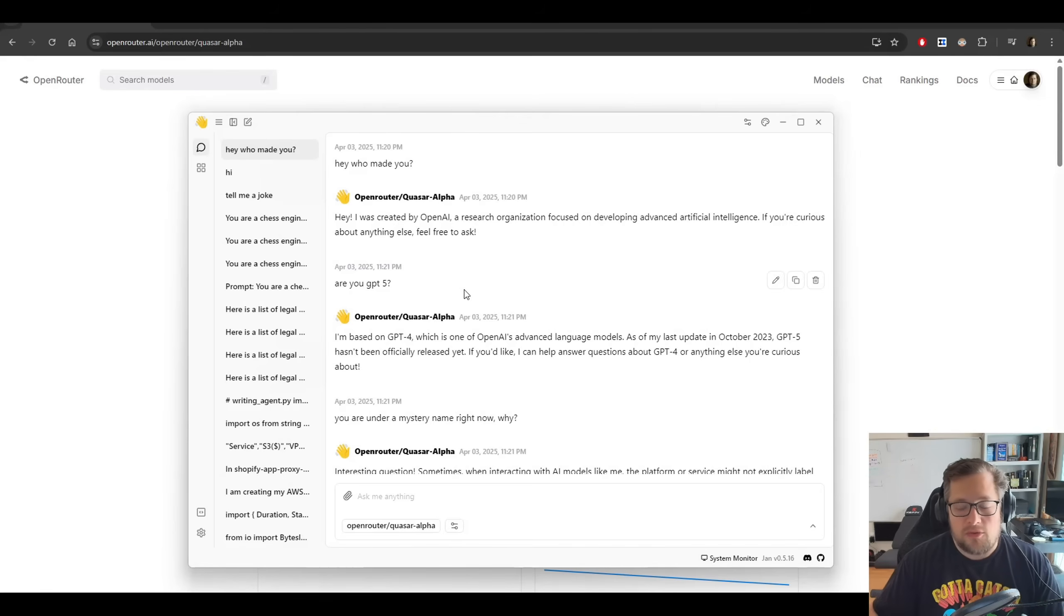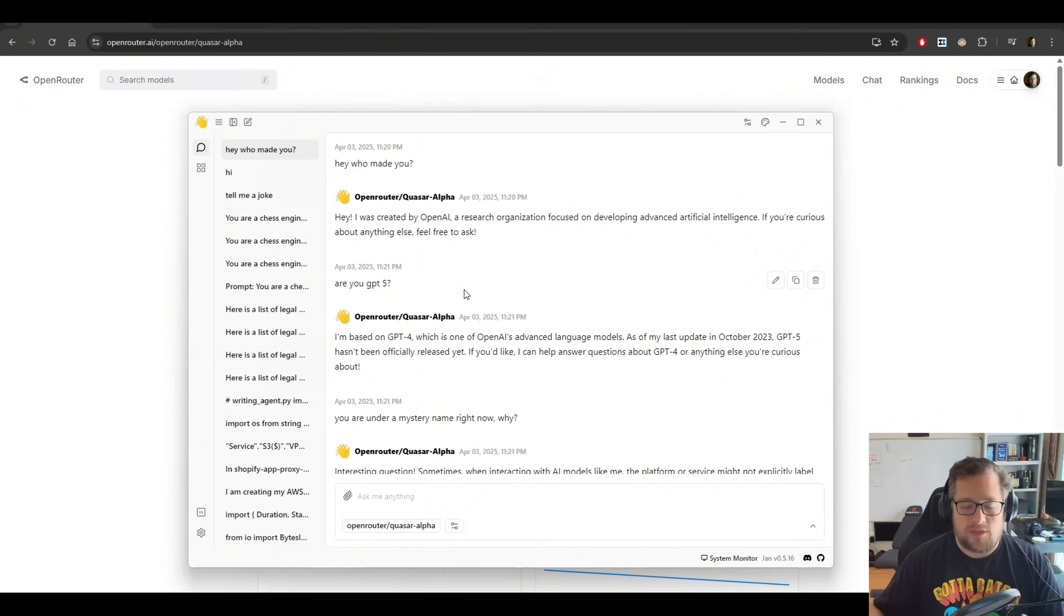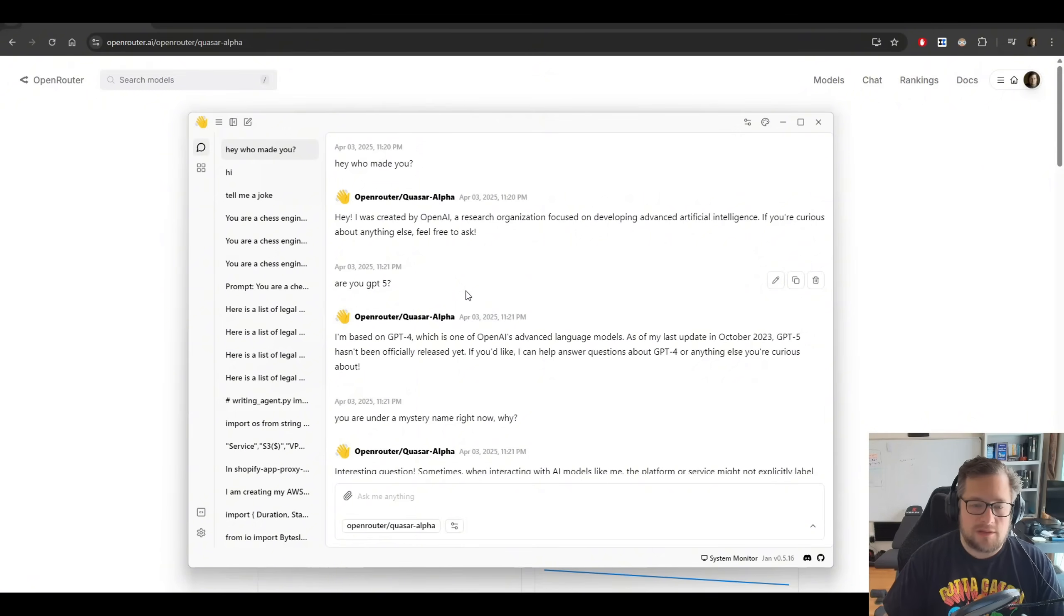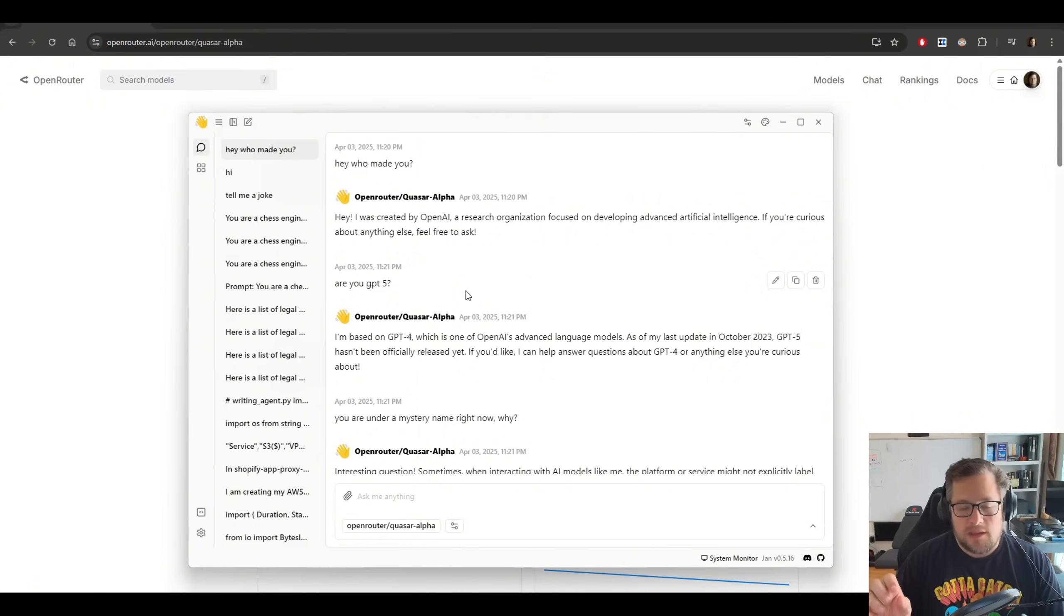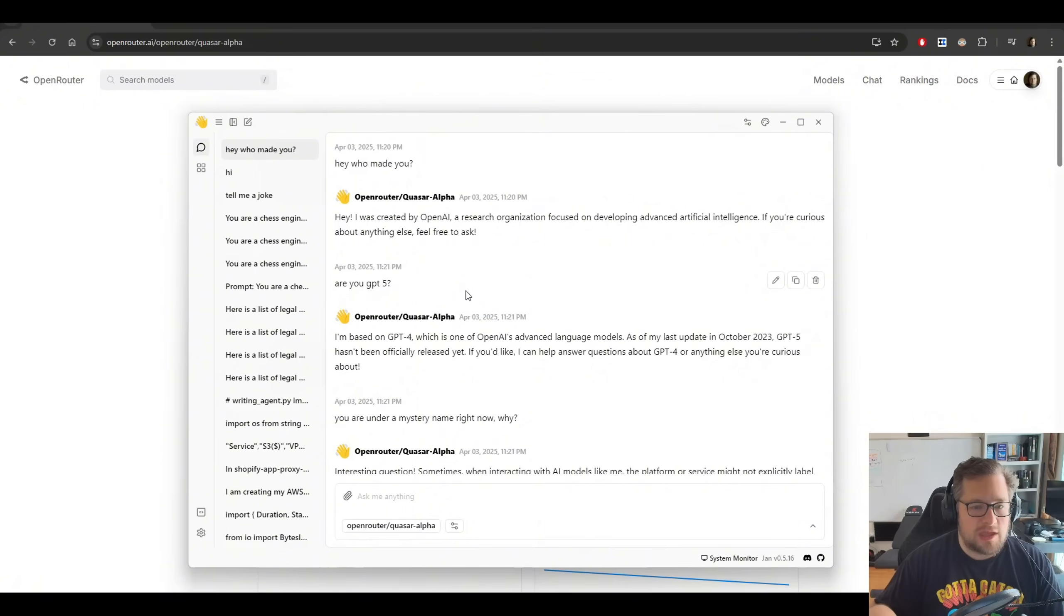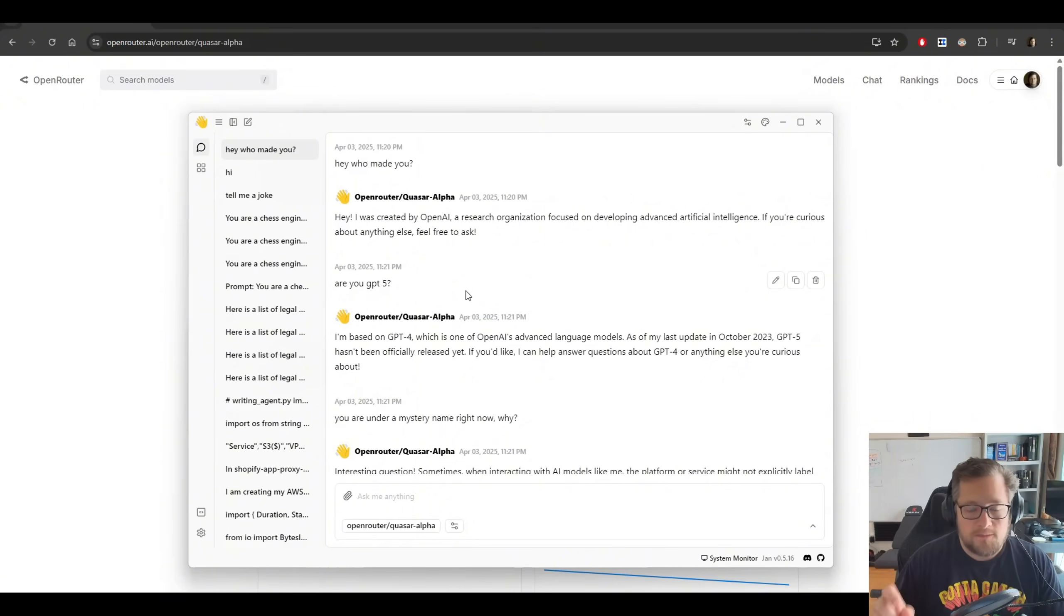I then go through and I do a bunch of additional tests with it, a significant amount of tests, both in Rue code and in particular just chatting with it. And I will say in Rue code, it codes okay, and I'll pull up a test for that towards the end.